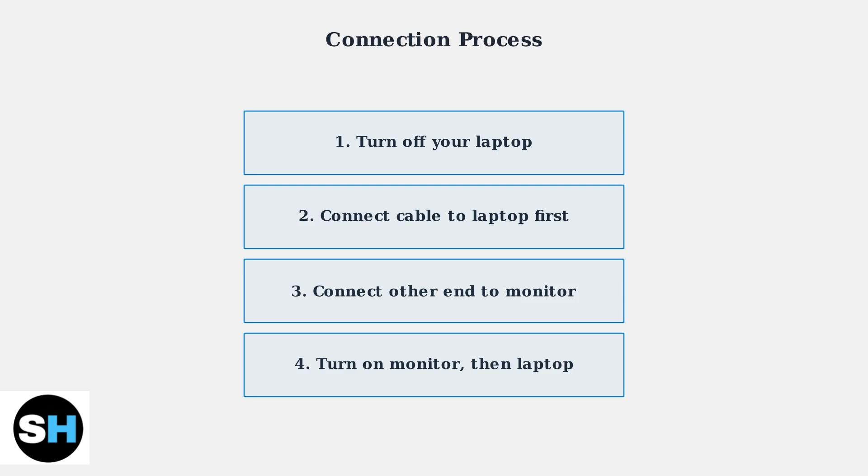The order of powering on devices helps prevent display detection issues. When you connect your Alienware monitor to your laptop, Windows should automatically detect the external display.